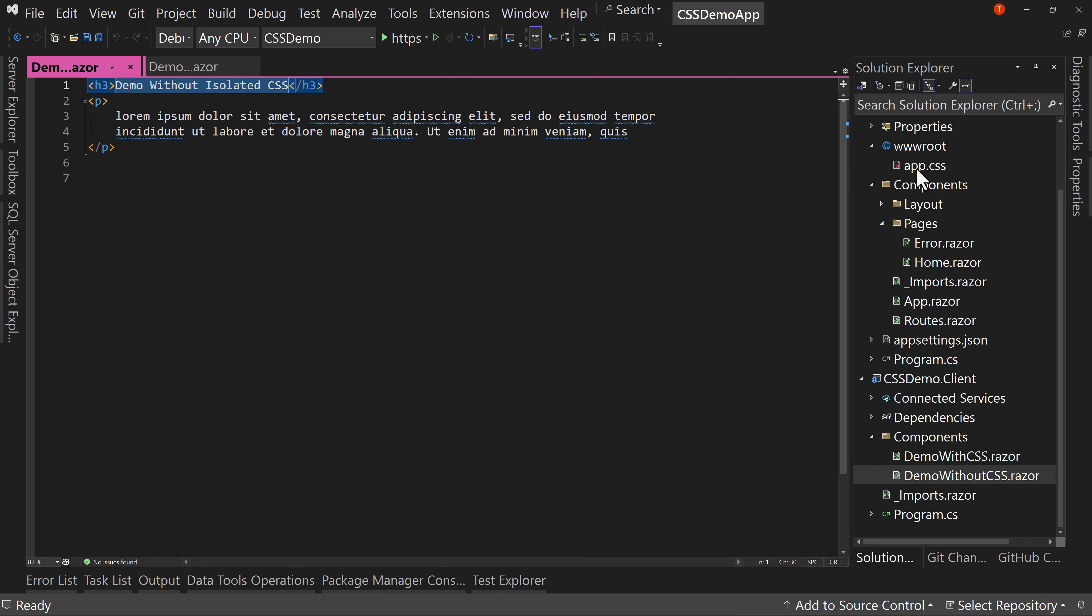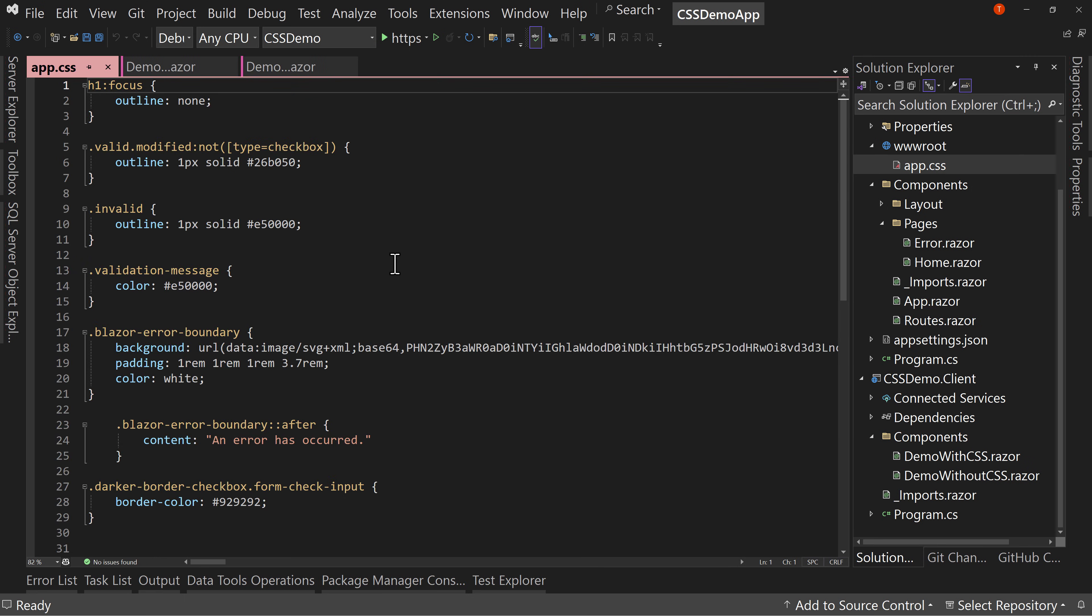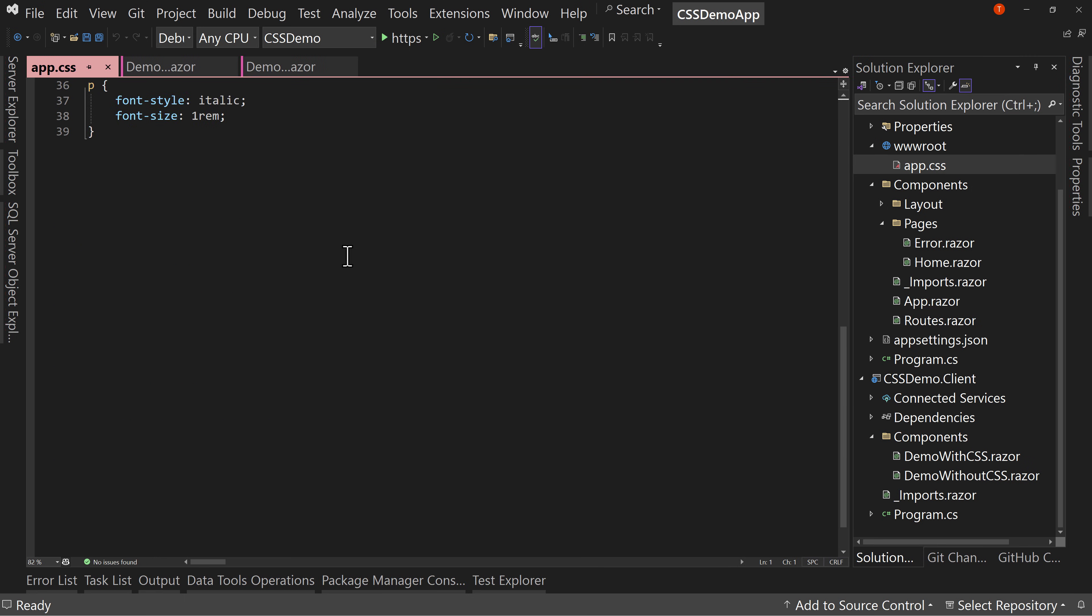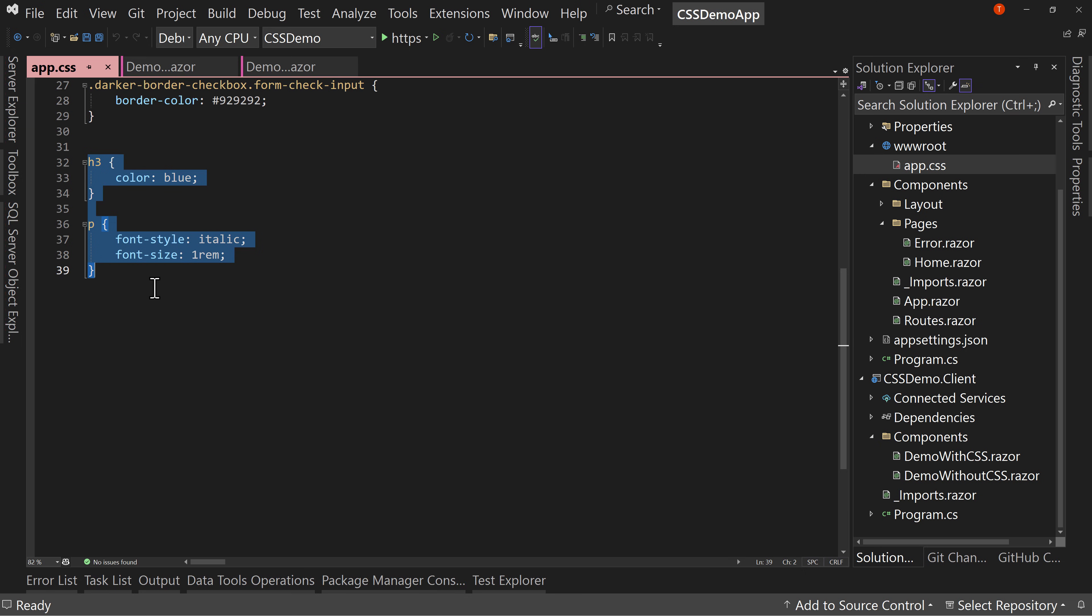In my app.css, I did modify down here the H3 and paragraph for the entire site. So if you have an H3, you get the color blue. And if you have a paragraph tag, then your paragraph font style will be italics and the font size will be one rem.